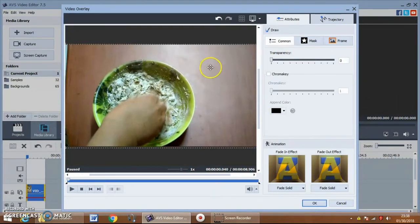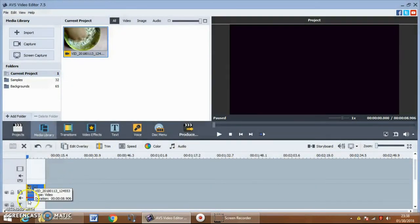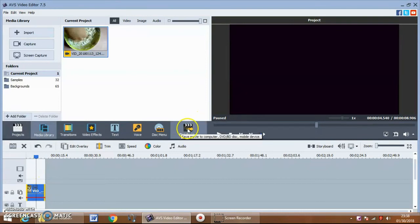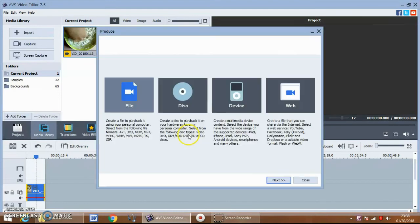Now you can position it in the center and expand the video to the full screen. Press OK, and now you can see that the video is rotated.